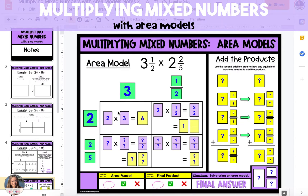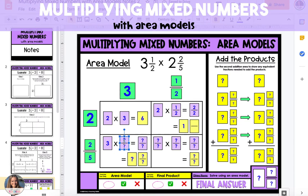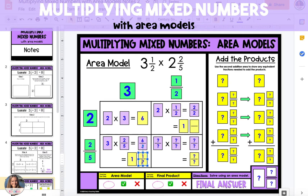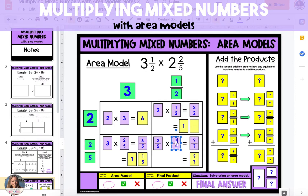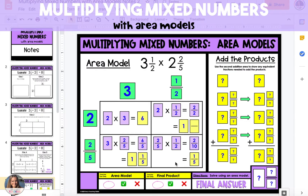Next we're going to multiply three by two fifths in the bottom left section of the rectangle. Three times two fifths equals six fifths, shown in the purple box, but six fifths can be simplified into one and one fifth. Whenever we have an improper fraction we always want to turn it into a mixed number. Finally, we're going to multiply two fifths times one half, which is two tenths, and two tenths can also be simplified into one fifth.